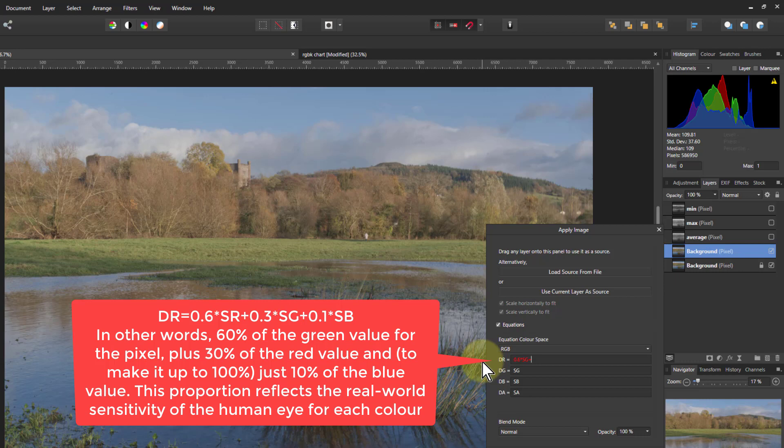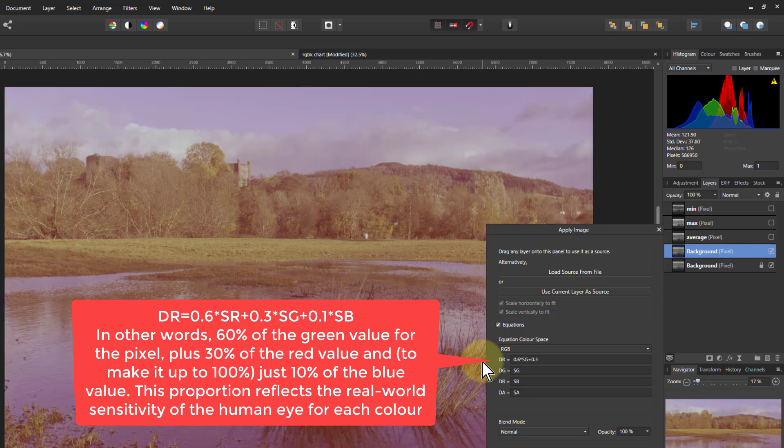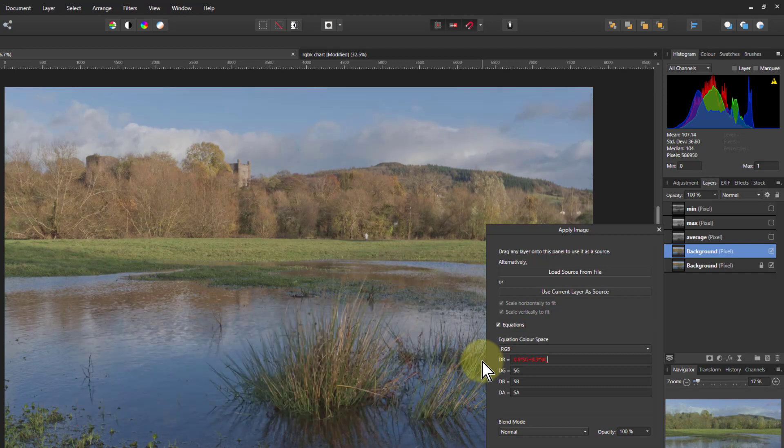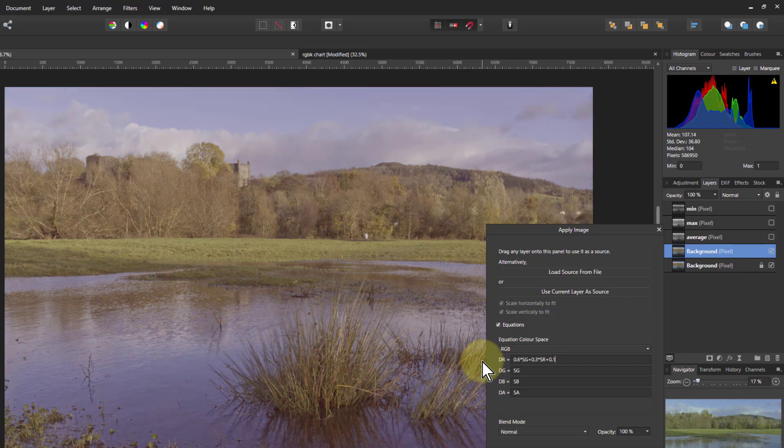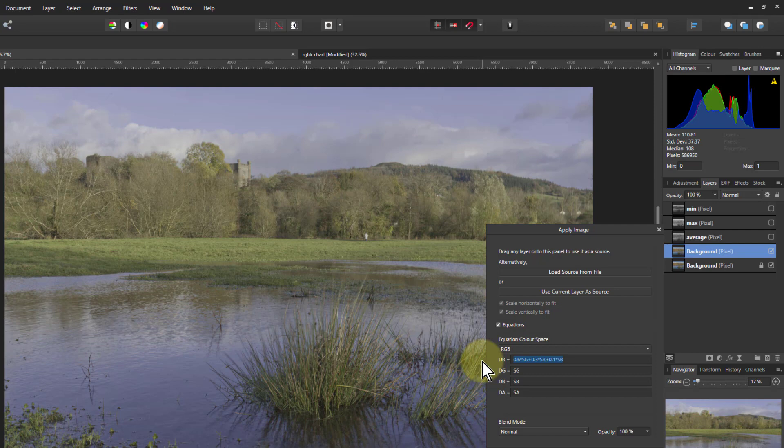Plus 0.3 times SR because red is the next most sensitive, plus 0.1 just 10 percent times SB the blue.